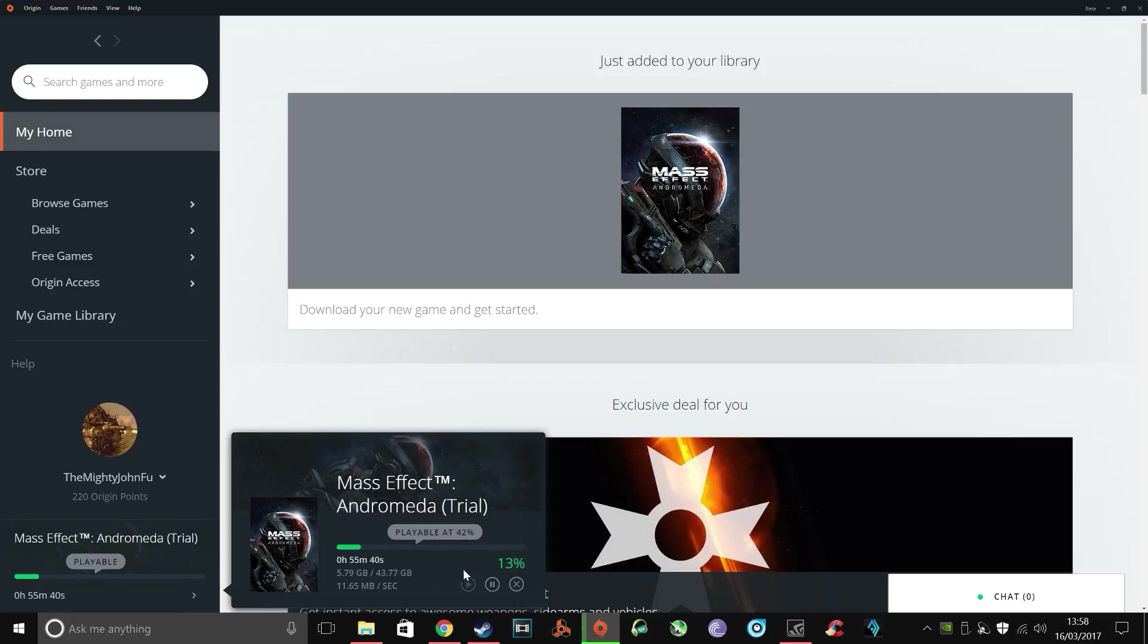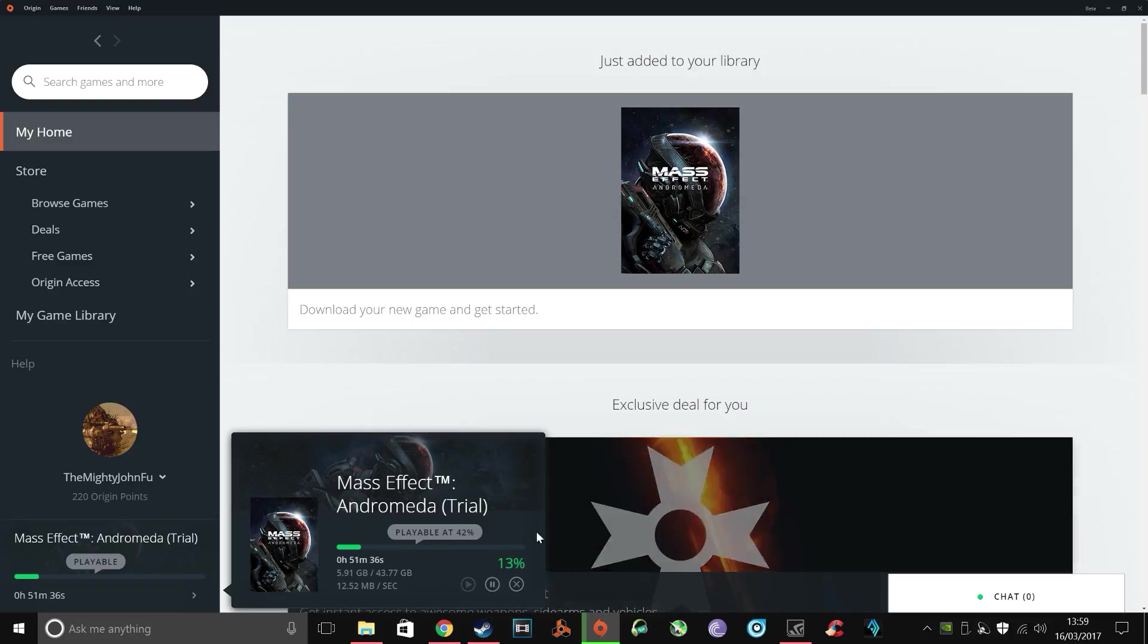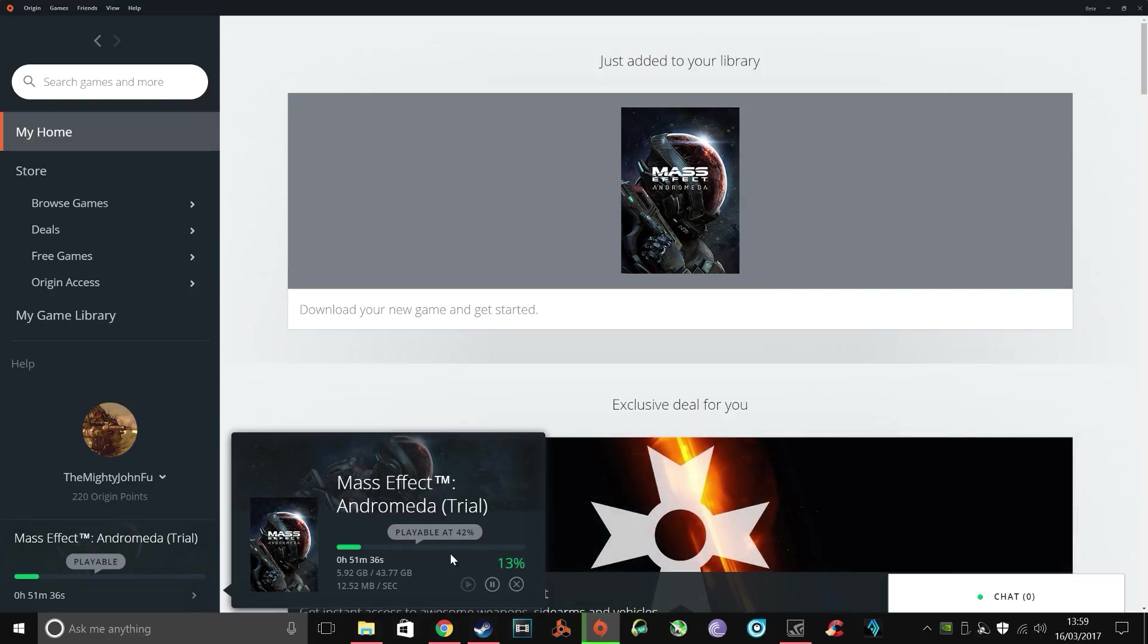Basically what happens is when you're downloading a game or a trial, it'll download so much, let's say 13%, and then for no reason it'll just sort of revert itself back to 7% or something, and it ends up being a really annoying loop like that and it'll take you hours and hours to download the game if you can at all.